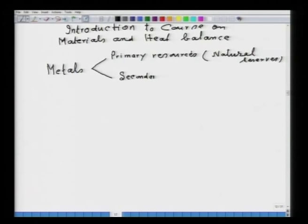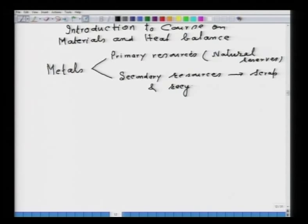Secondary resources mostly consist of scrap and recycled materials. Metals are required for the development of different industrial sectors — construction, aircraft, heavy industry — everywhere metals are used. There is a very large requirement of different metals for different industrial sectors. Therefore, secondary resources from scrap or recycled material can hardly meet the enormous requirement of metal for the growth of several industries.